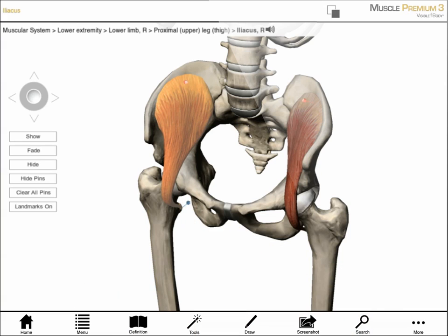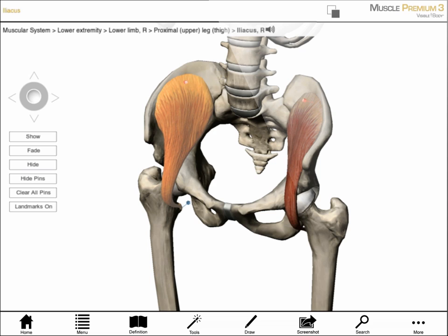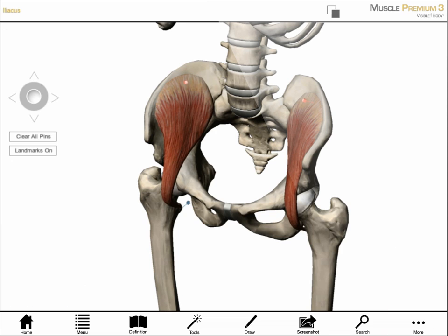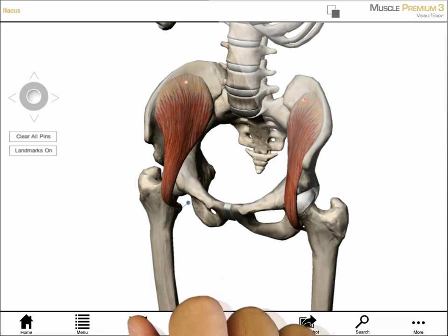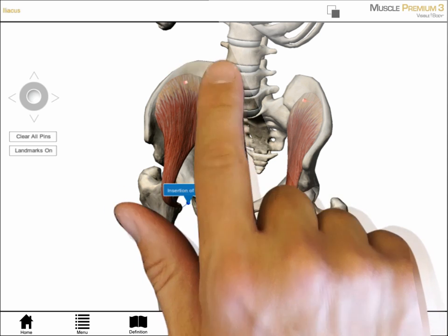If I want more information, I select the muscle. Along the top of the screen appears a breadcrumb trail with the muscle's name and information about its location. Next to the name is a small audio icon. If I tap on it, I hear the muscle name pronounced: Iliacus. Selecting the definition icon in the menu bar gives me detailed information about the muscle's attachments, innervation, and a link to its actions.